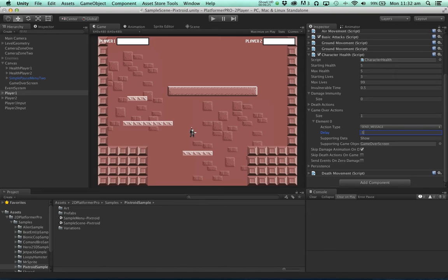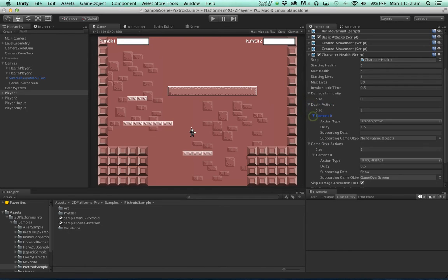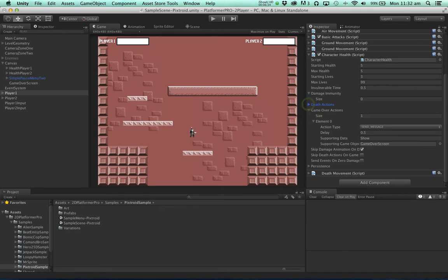Let's also skip the death actions on game over. So when a character dies it reloads the scene but on game over we don't want to reload the scene. So we're going to skip those actions.